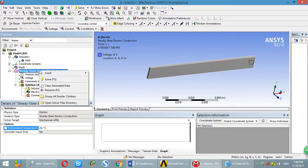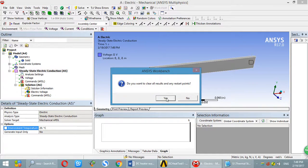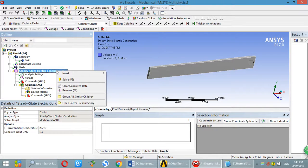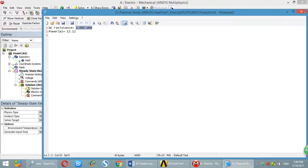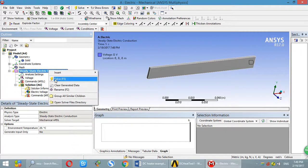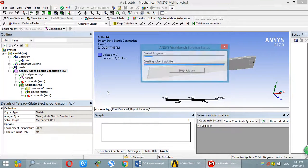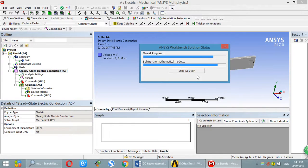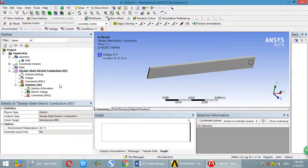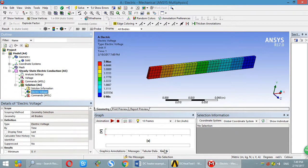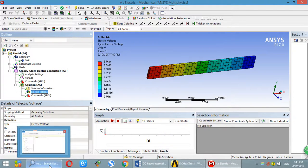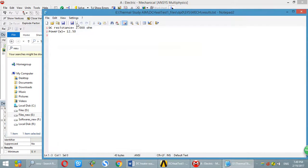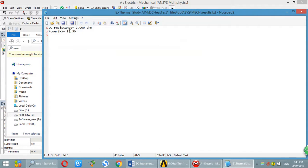Then you clear data. Close this file. Then solve again. Go back to check the file. Click. See over here. DC resistance is 2 ohm. Exact same as the calculation. And you can calculate the power.